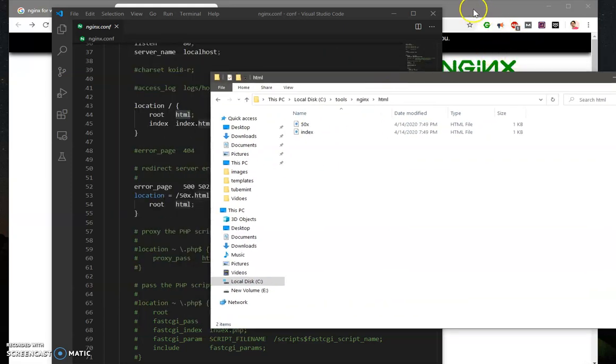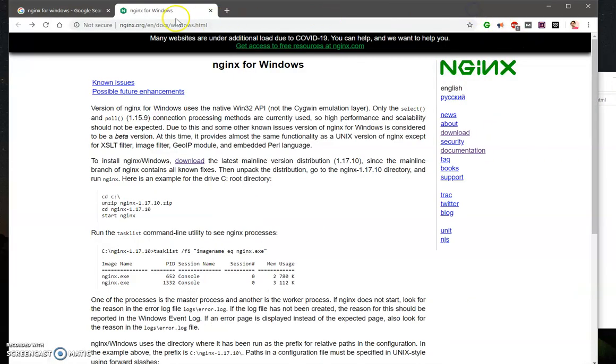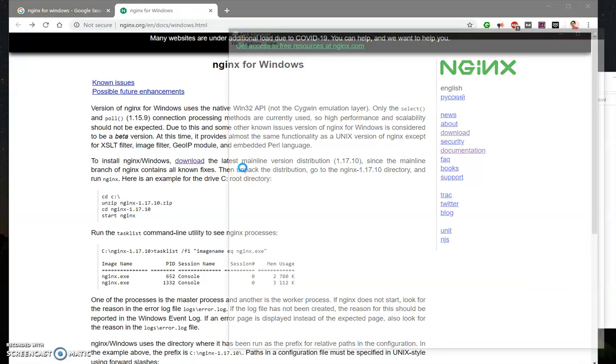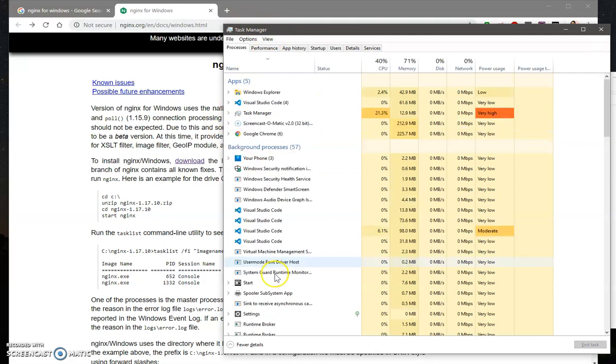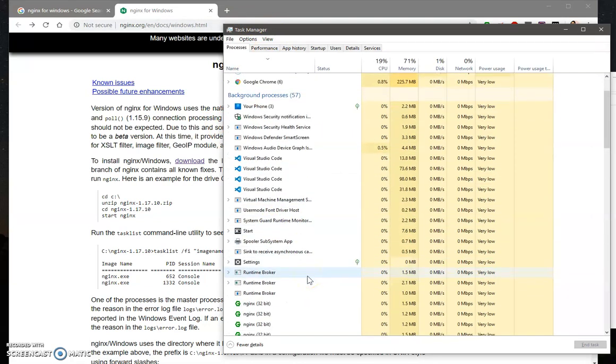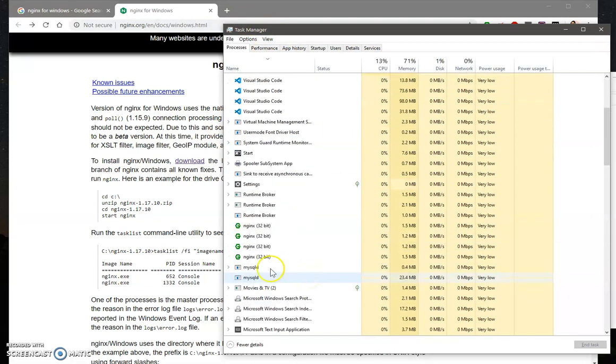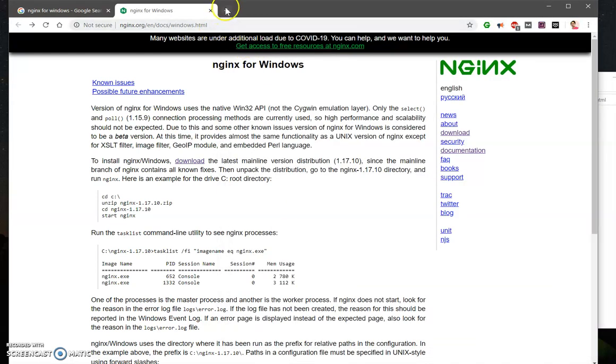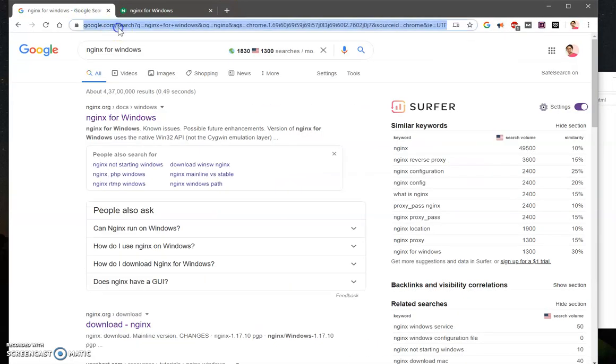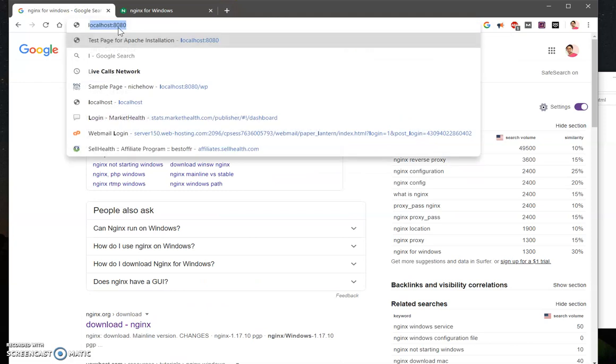And this should work because our server is running. You can see it here - go to task manager and you can see your nginx servers are running. So let's go ahead and check it, so go to localhost.